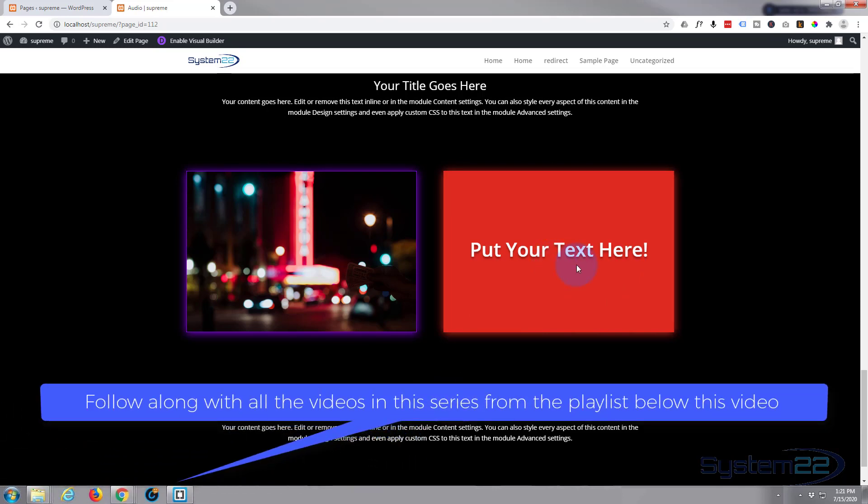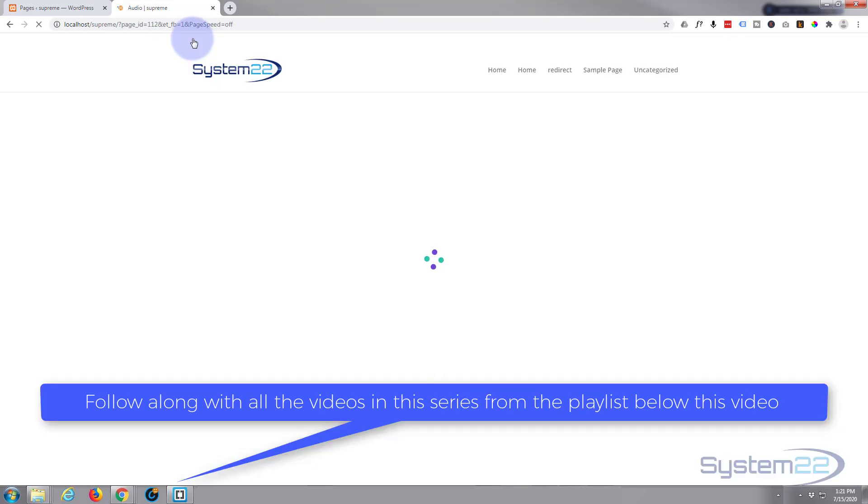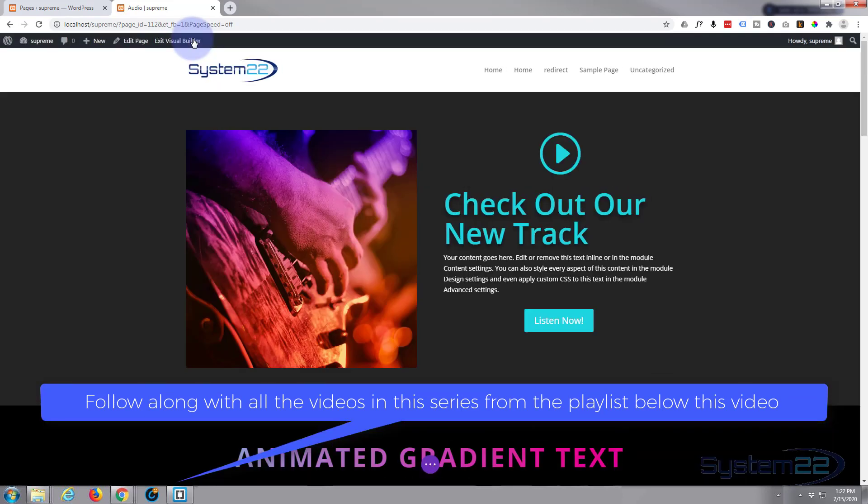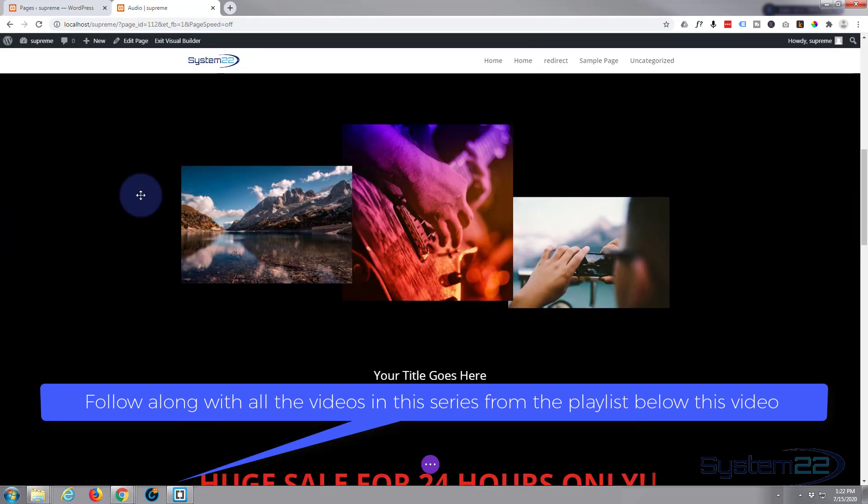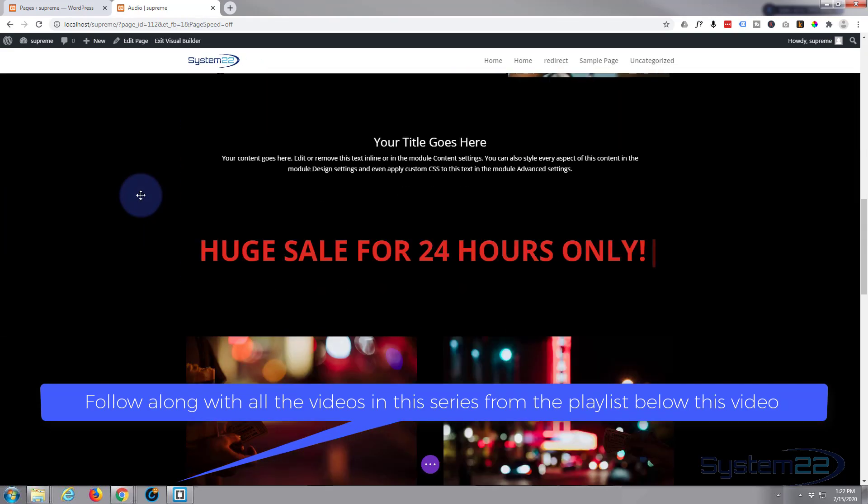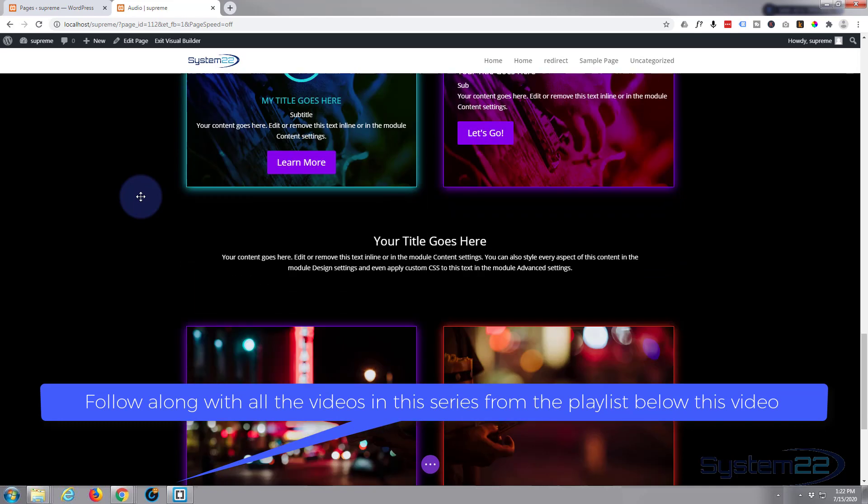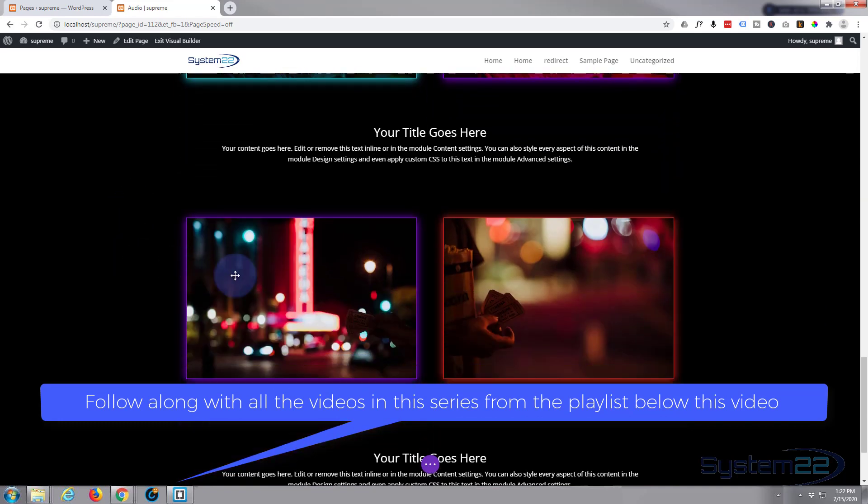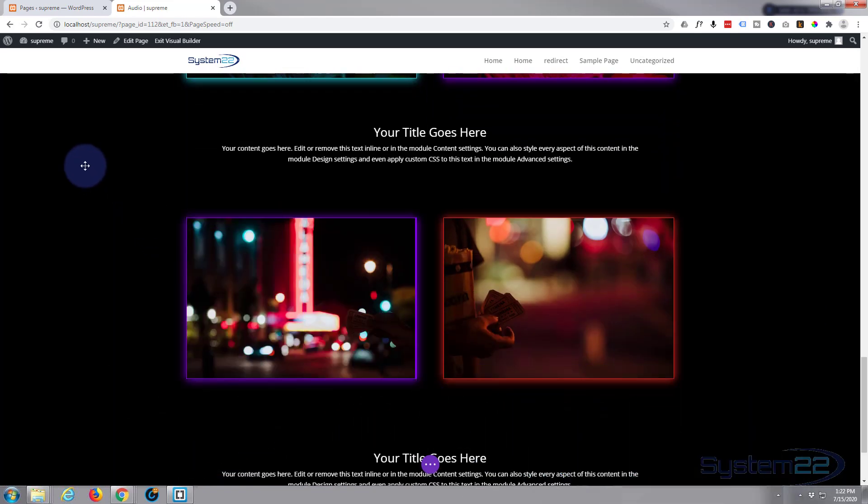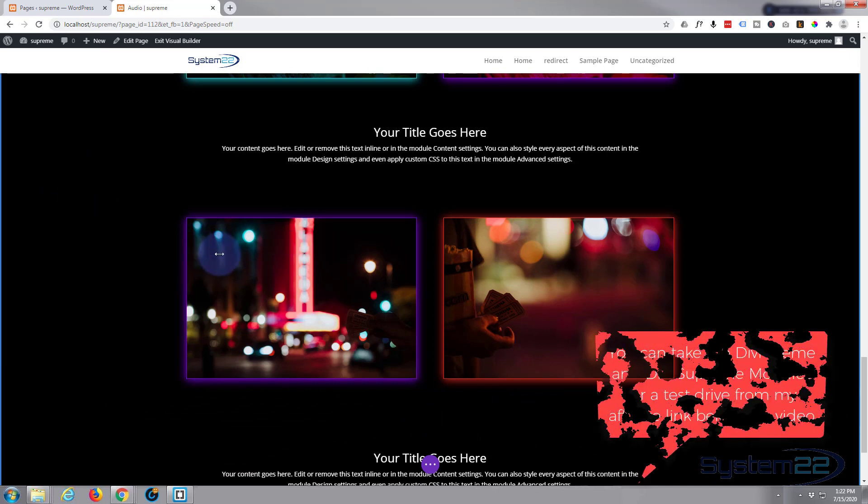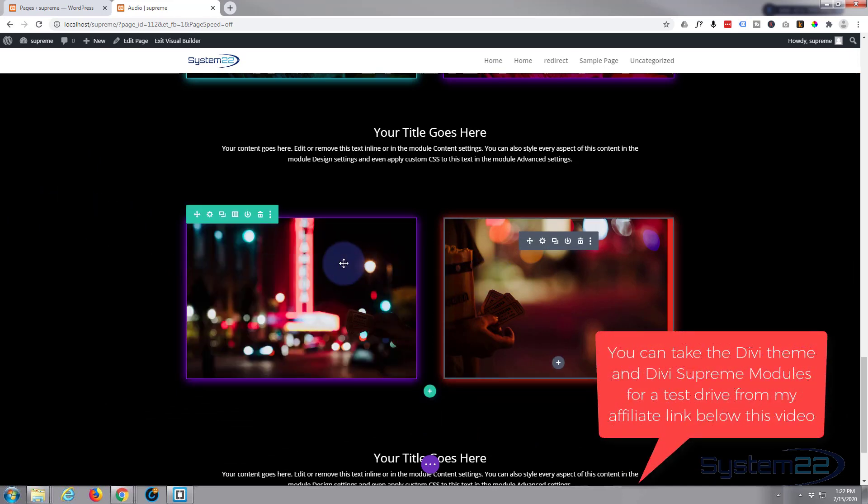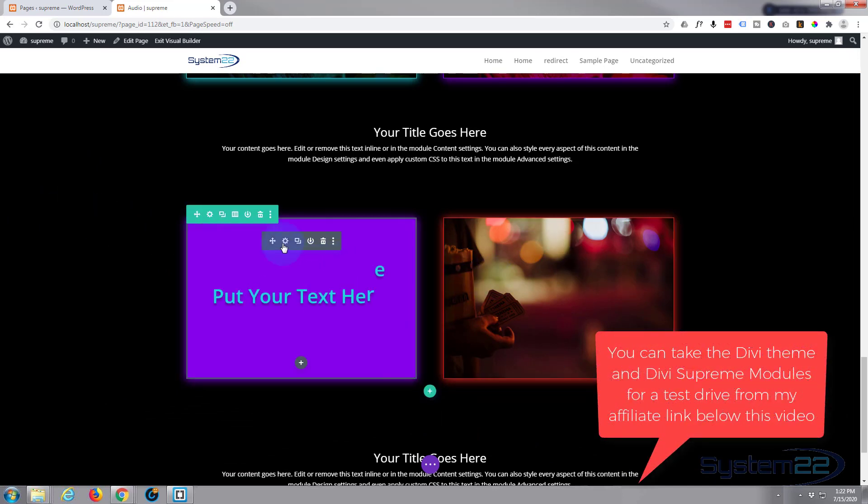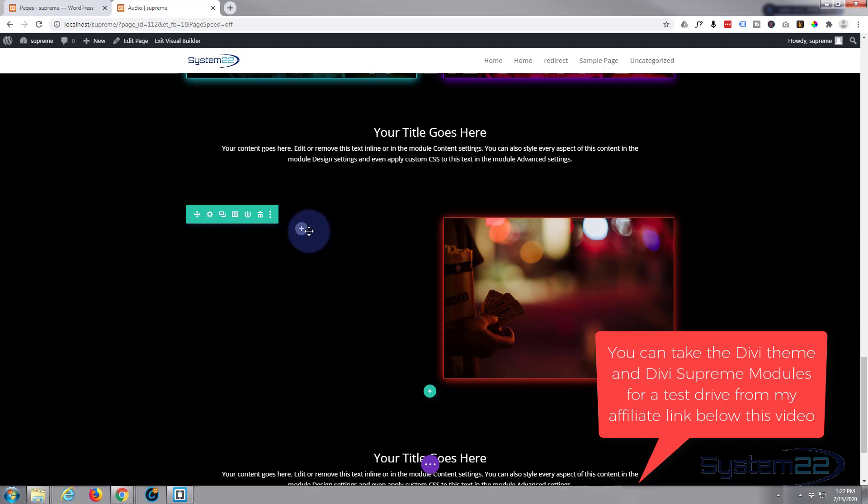First thing I'm going to do is enable the visual builder. Once enabled, let's go down to where we want to work. I've got a section with a row with two columns and I've got a module in my first column here. Let's get rid of that module and we'll add a new one.